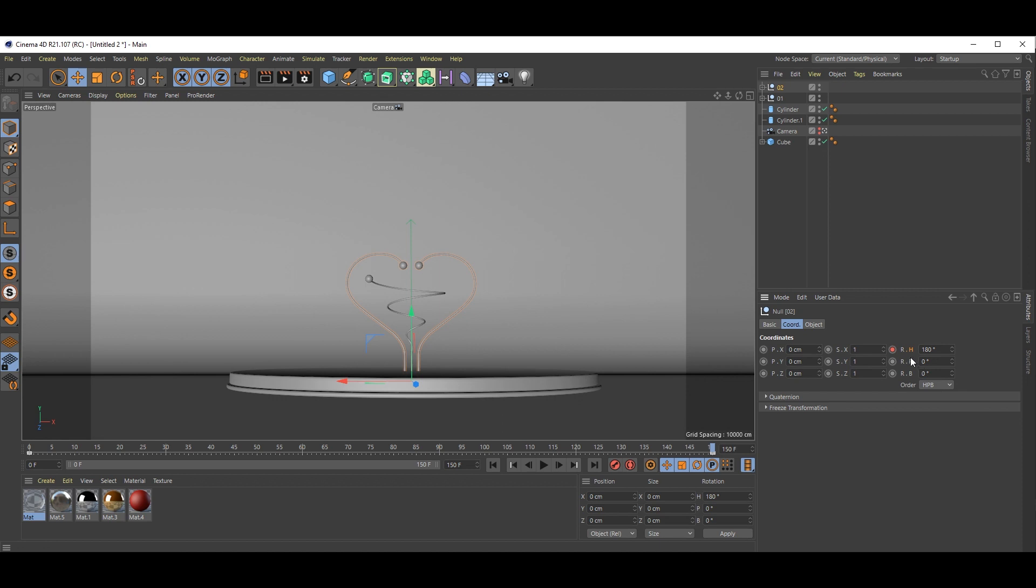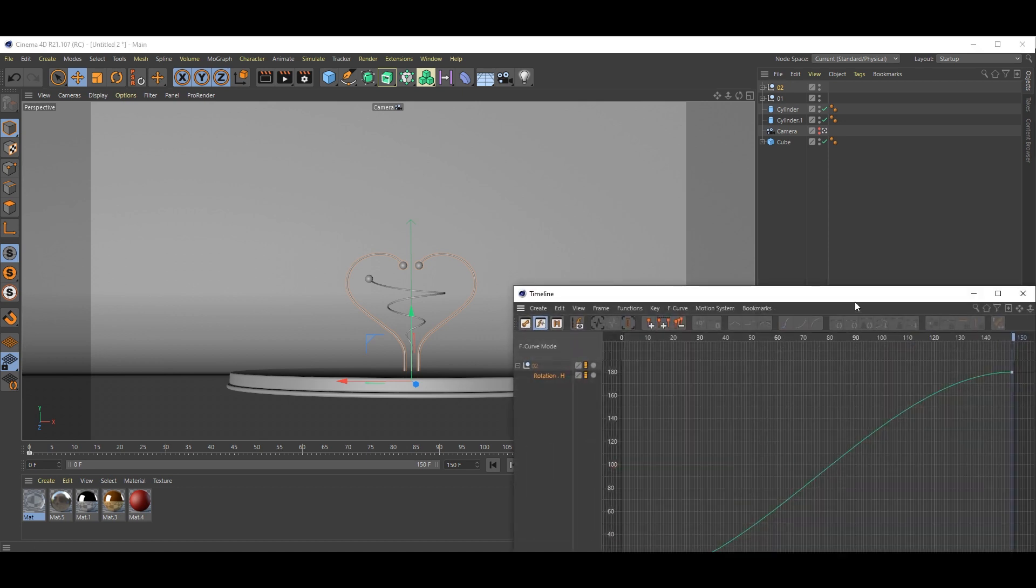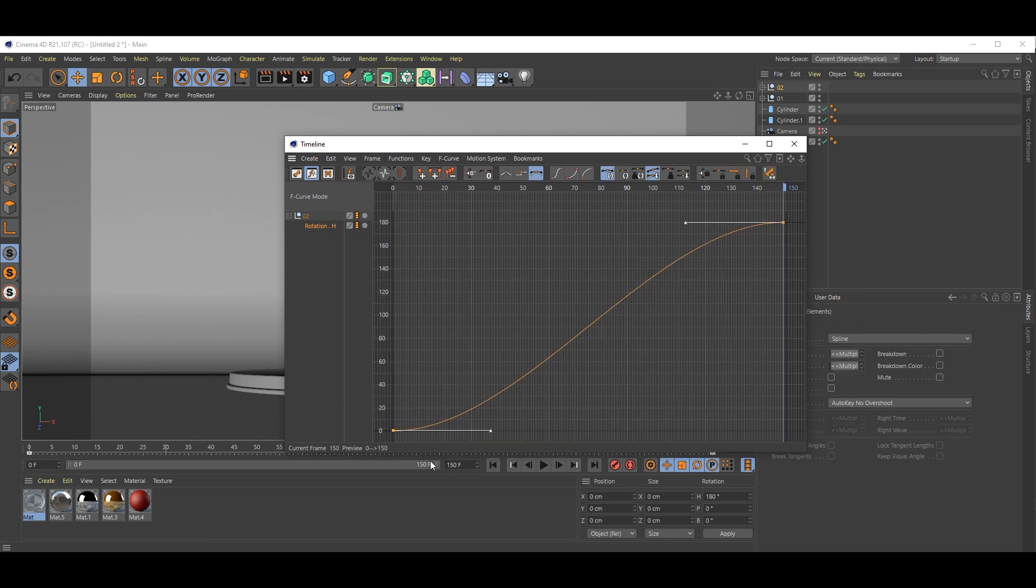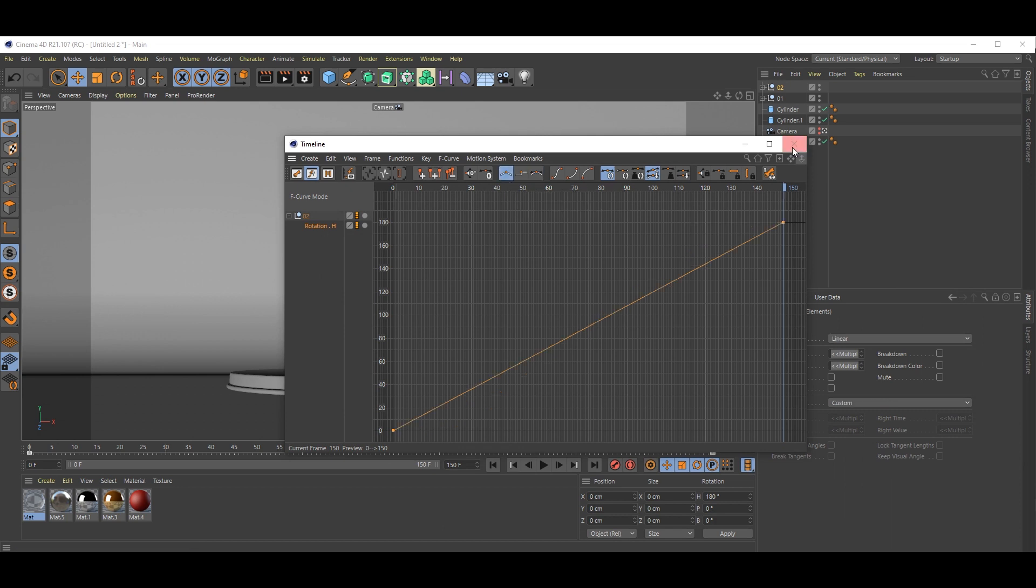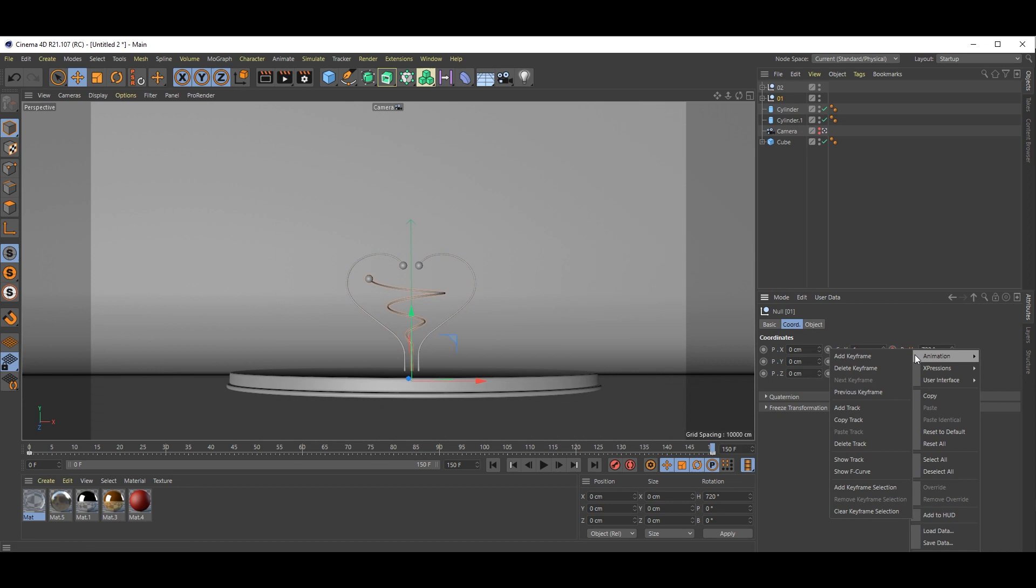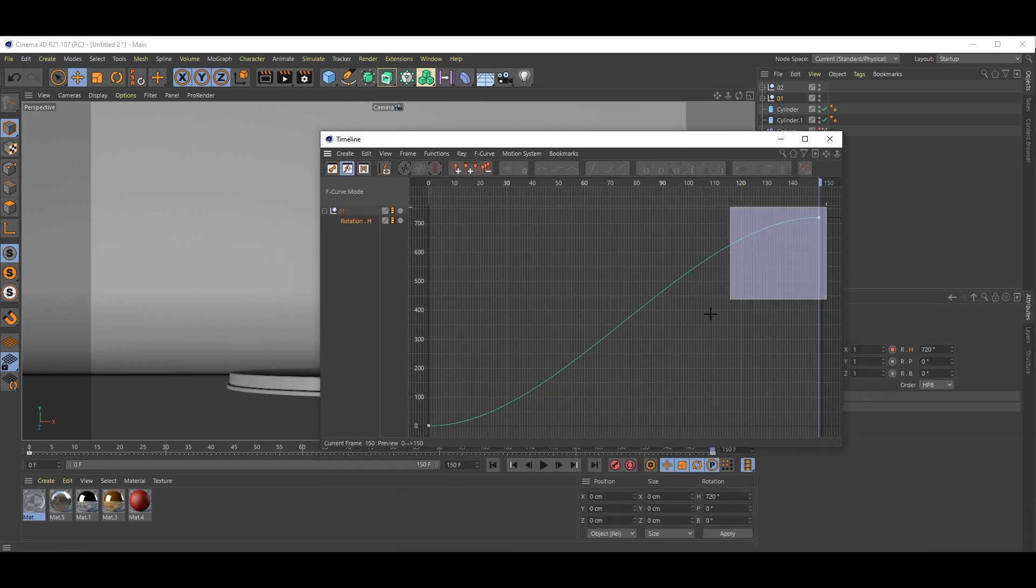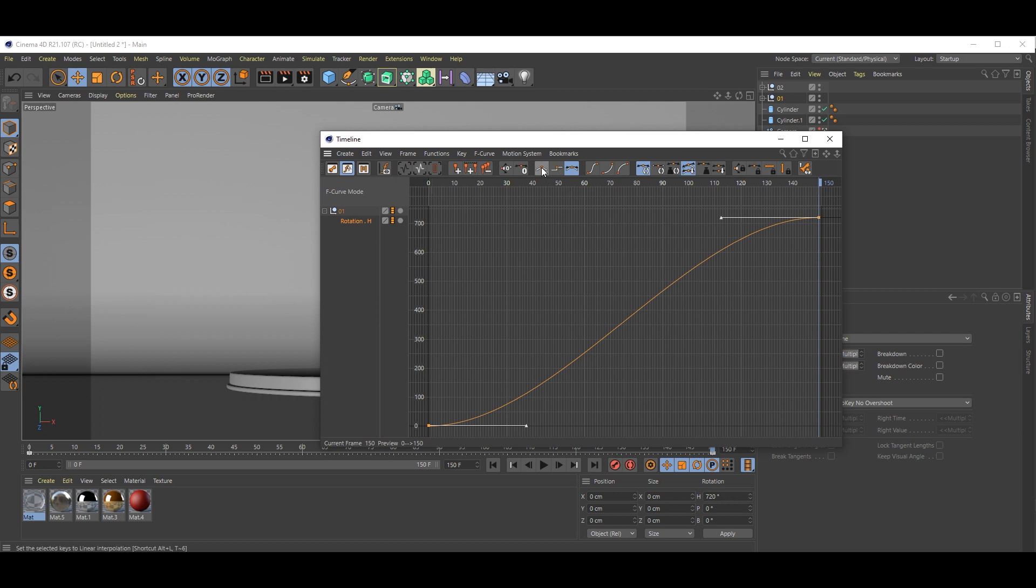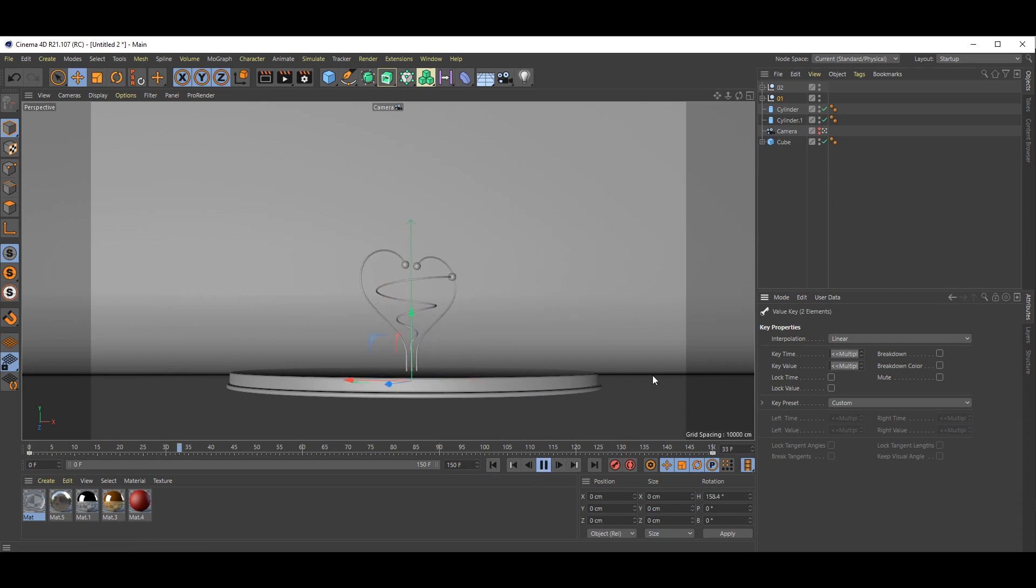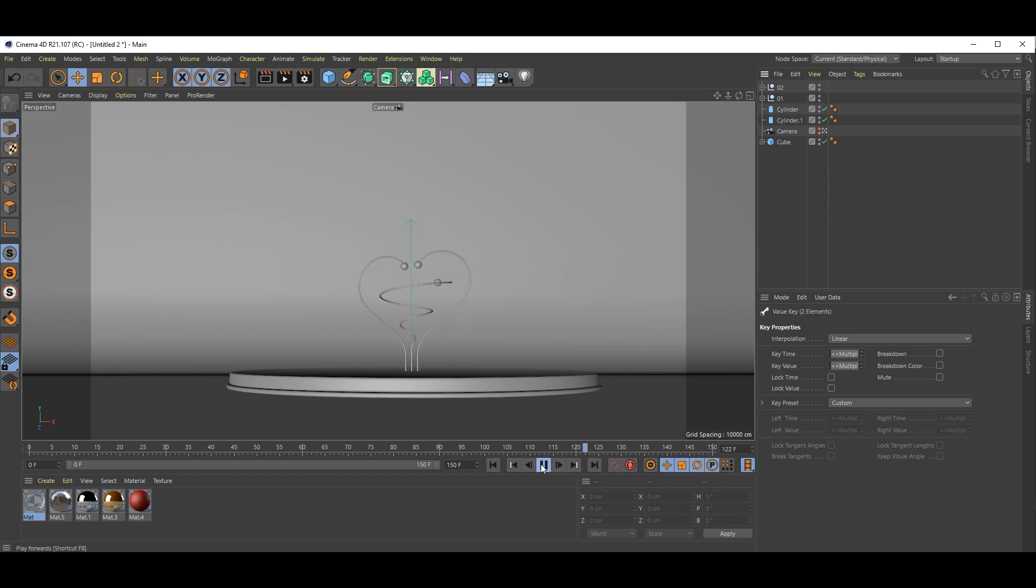Now just right click here, go to animation. Inside animation see there's show F curves, select it. Select both points and hit here, click linear. Same thing with this thing. Right click animation, F curves, and select both points and select this linear. Now just play once. See, you will get this kind of animation.